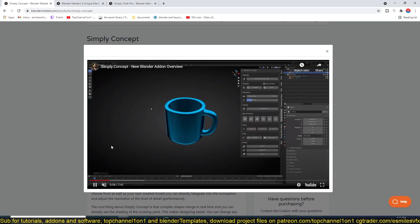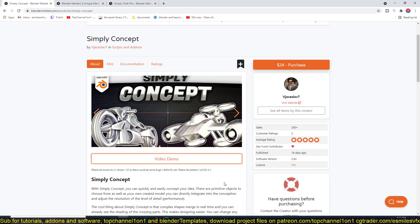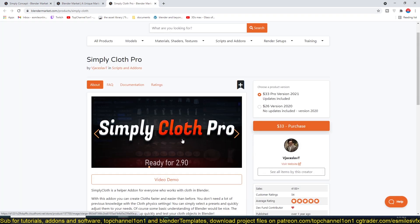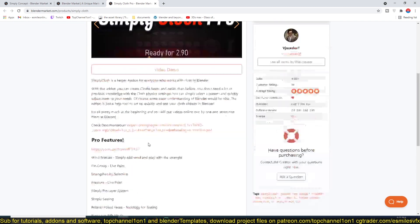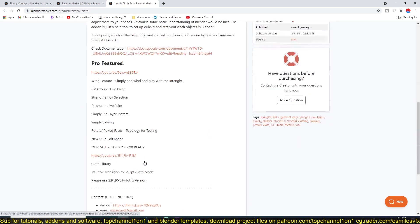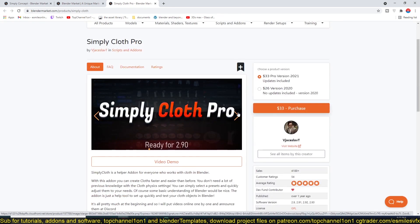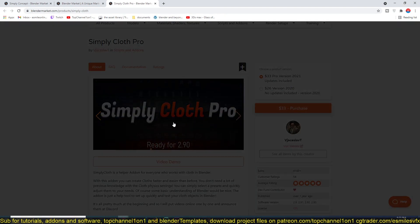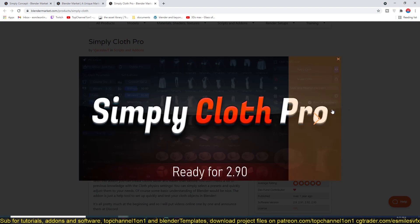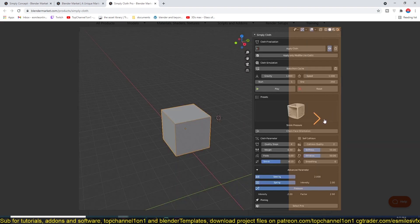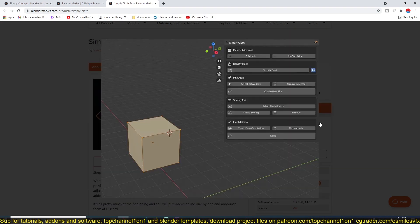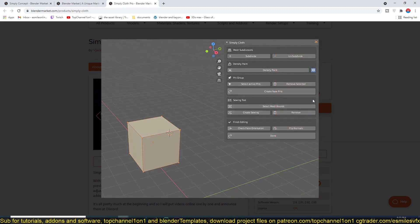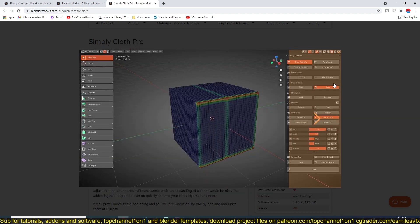Don't also forget about the Simply Cloth Pro add-on that he has here as well. It's also an amazing add-on which I've made a video for. I'll be leaving a link in the description just to show you how that add-on works as well.